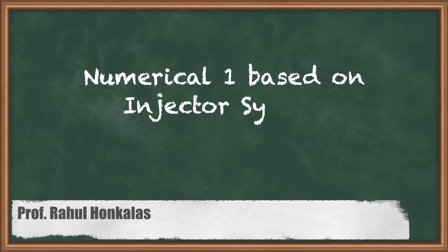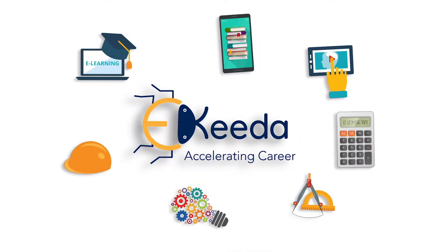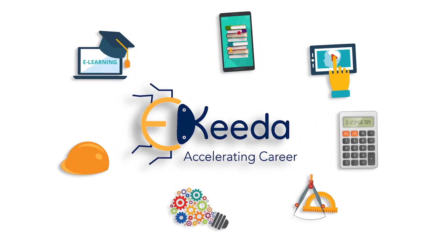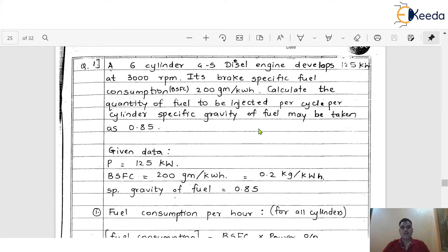Dear friends, in this video we are going to discuss a numerical on an injector system. In the last few lectures, we already started to discuss things about the injector and the injection system itself. As we already discussed a few important formulas in the last few videos, now here we are going to discuss a numerical on an injector system itself.